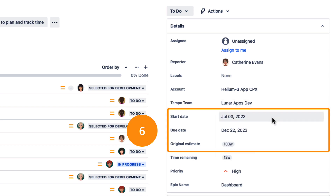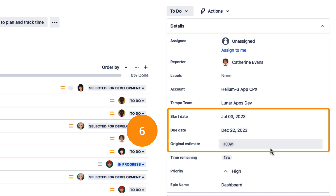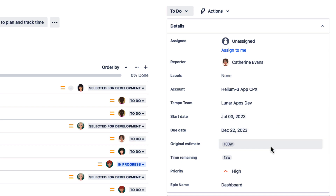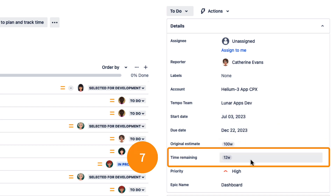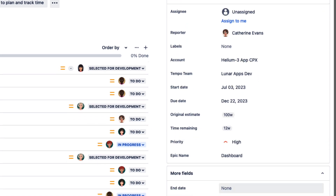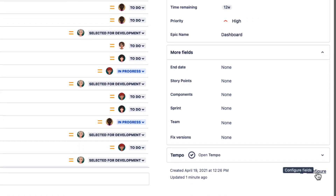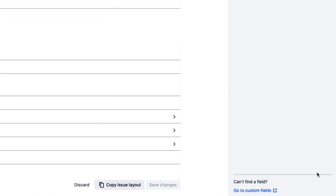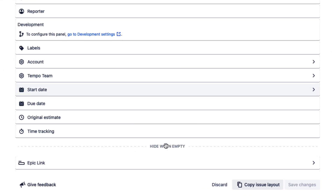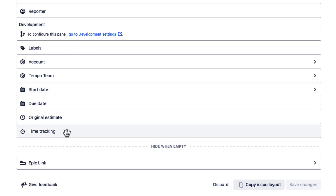Step 6: Enter the start date, the due date, and the original estimate. Step 7: Also make sure that the Time Remaining field is available. You can get this by adding the Time Tracking field to the issue screens, if it's not there already.